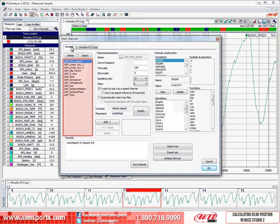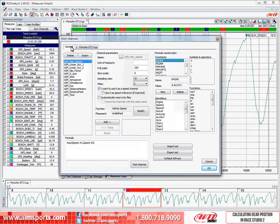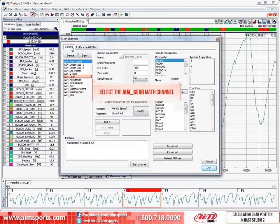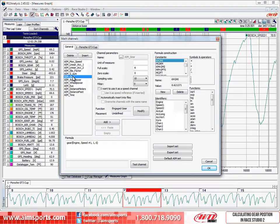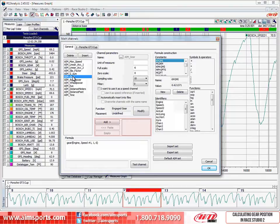Here is the list of generic math channels that is supplied with Race Studio 2. Sometimes it can be easier to select a generic channel and modify it to do what you like. Since there is a generic AIM gear math channel already built, we are going to select and modify it. Let's click on the AIM gear math channel. After highlighting it in the general list, the software provides a method to copy and paste a math channel between the general list and the open tests. That area is highlighted here.